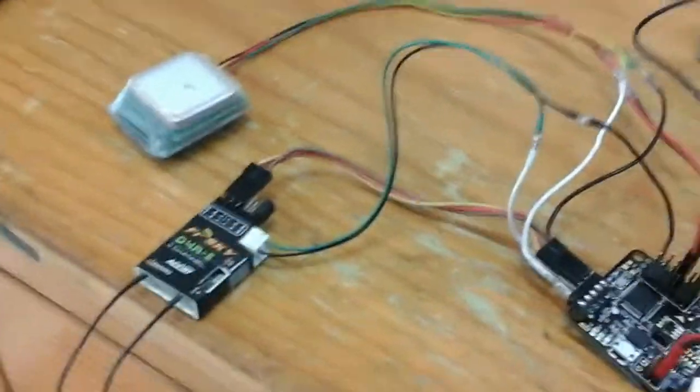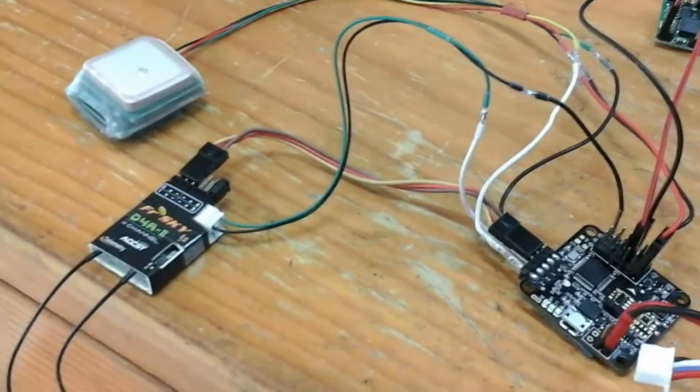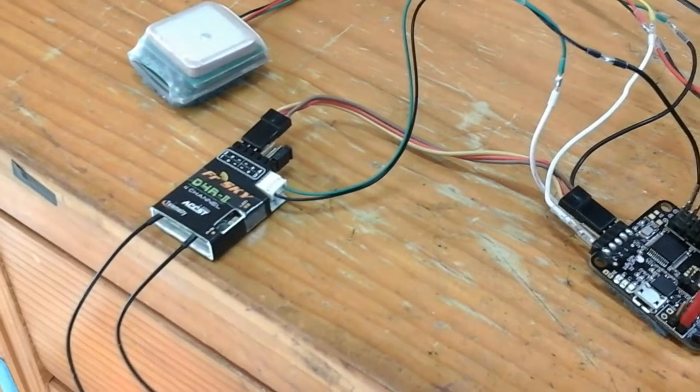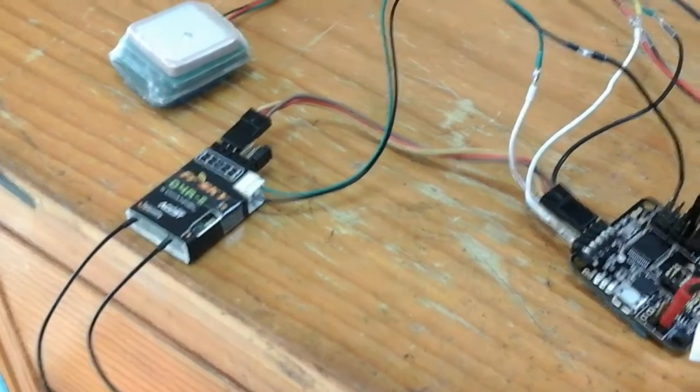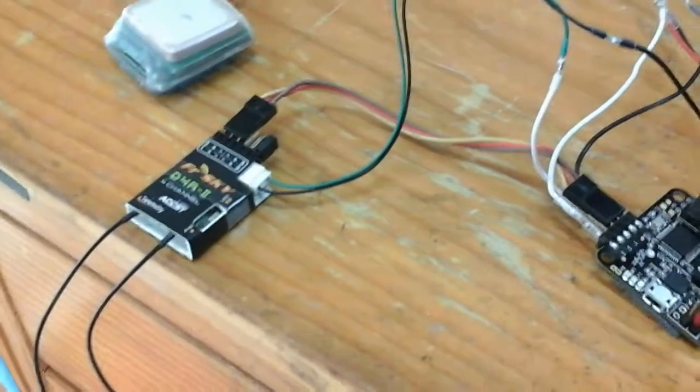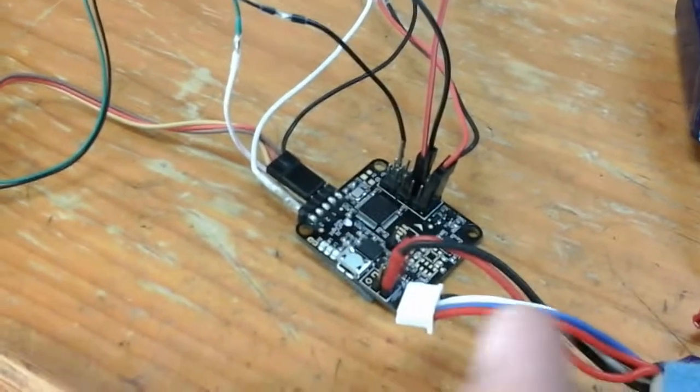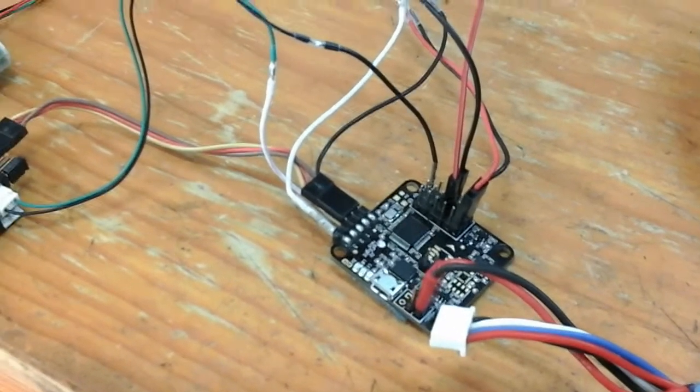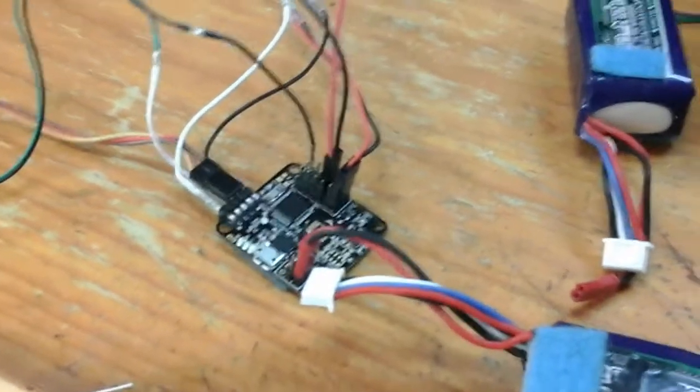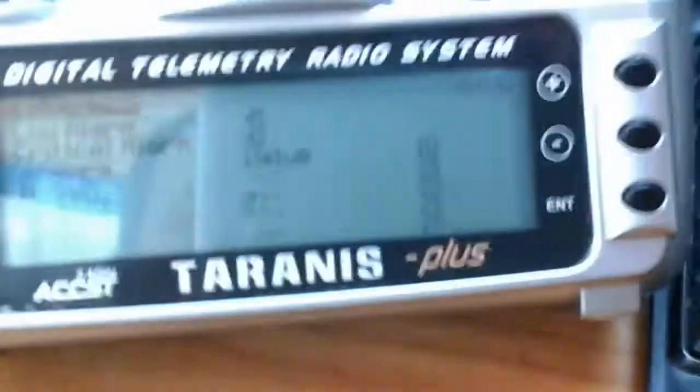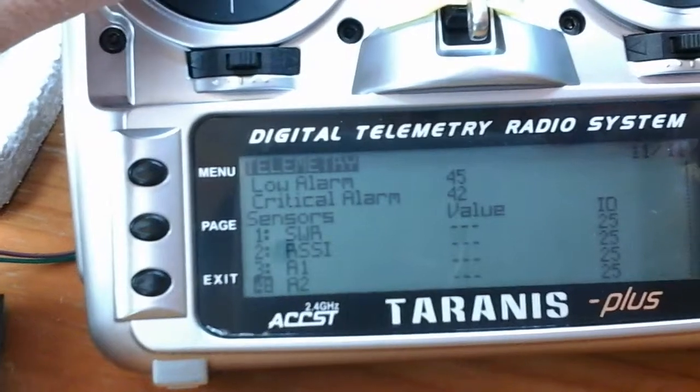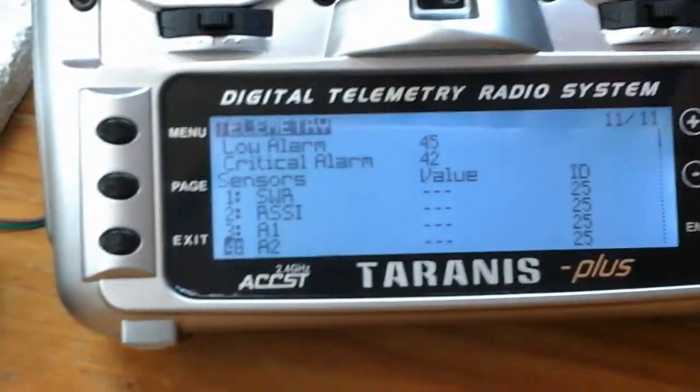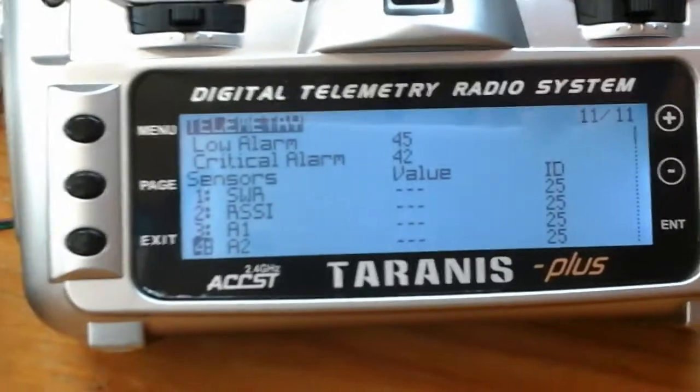Hi. Just a quick video on setting up a D4 FreeSky to a flip. I'm using a NAS32 at the moment, but it's a similar operation and getting telemetry on your Taranis Plus with your sensors.